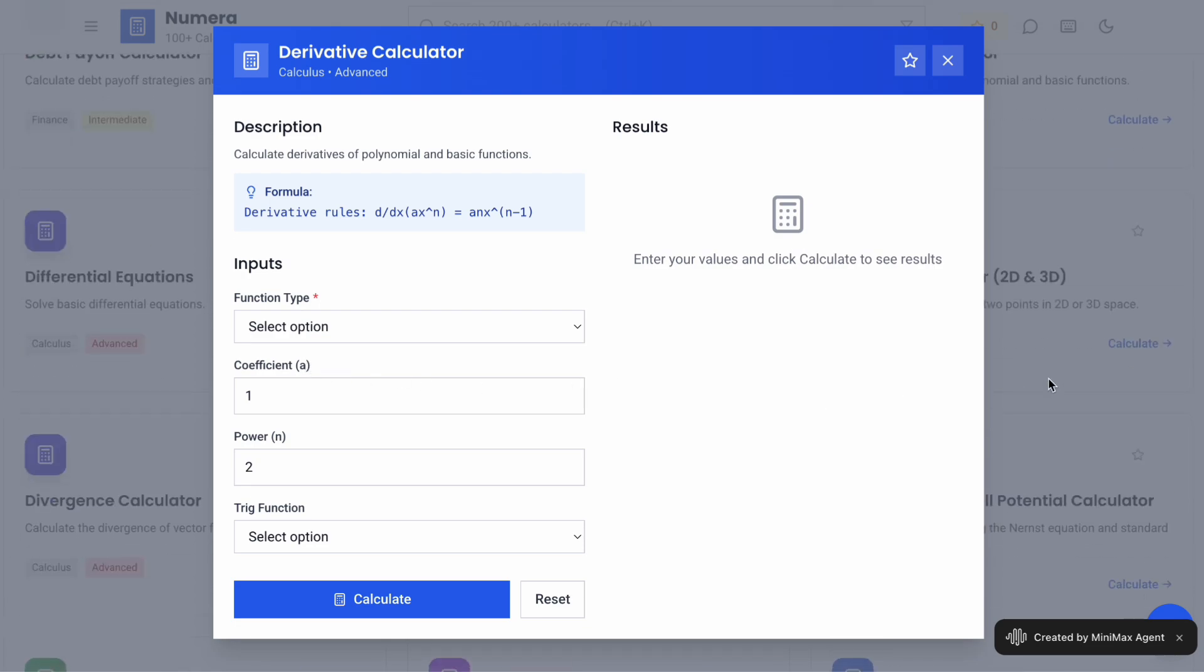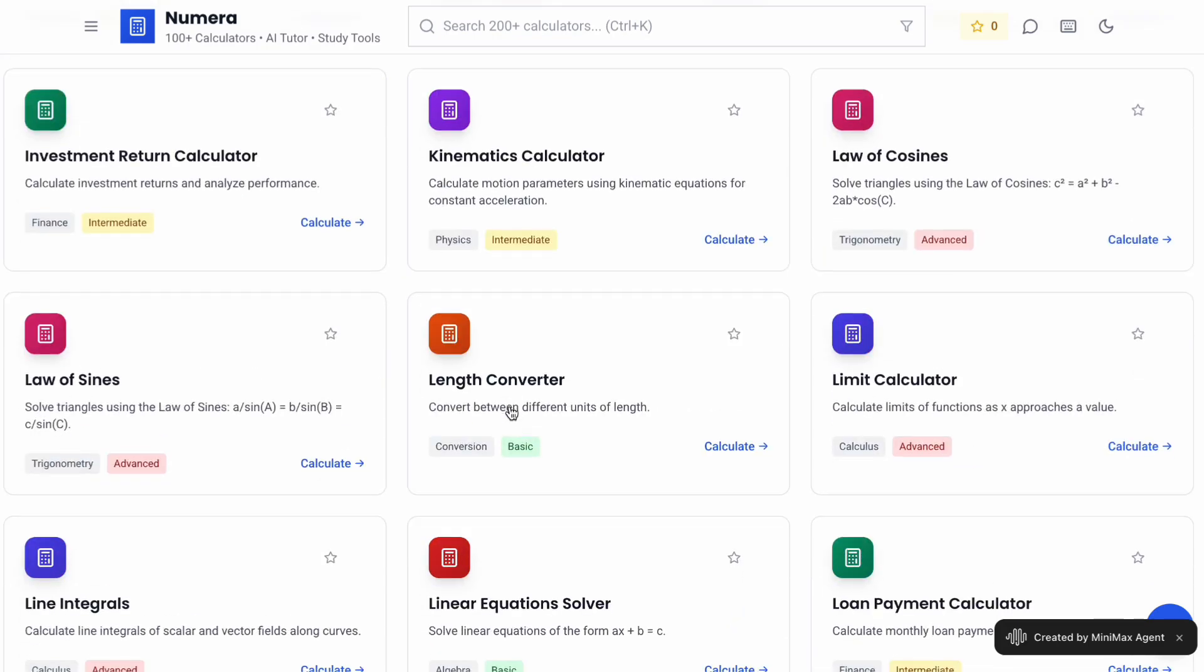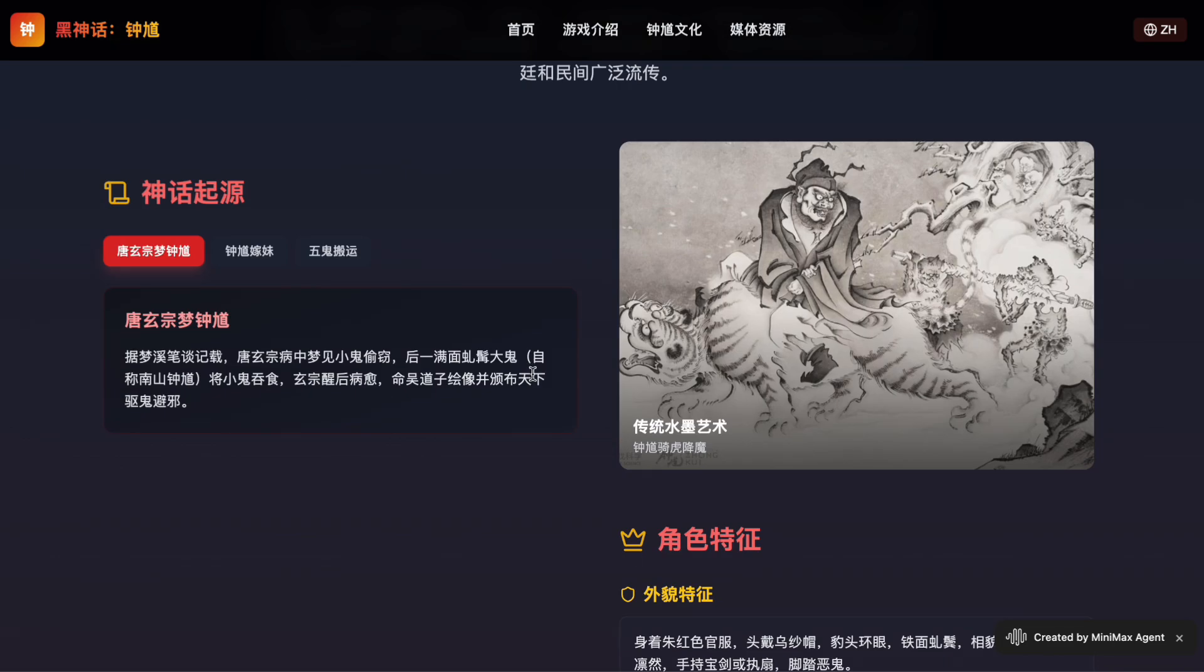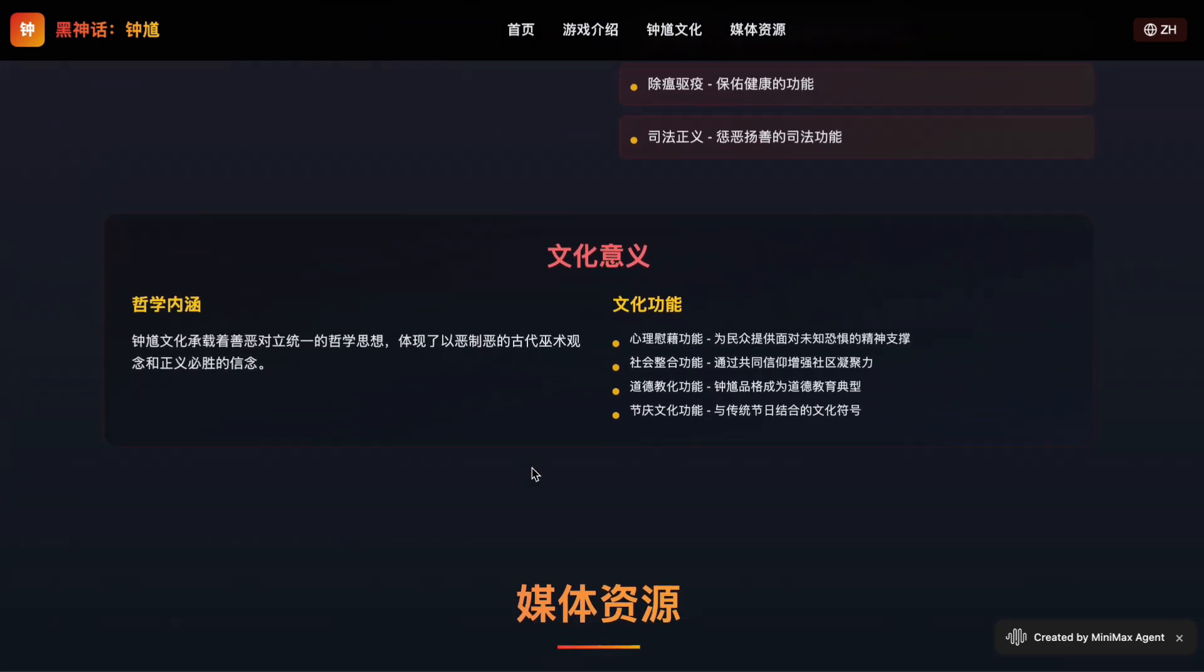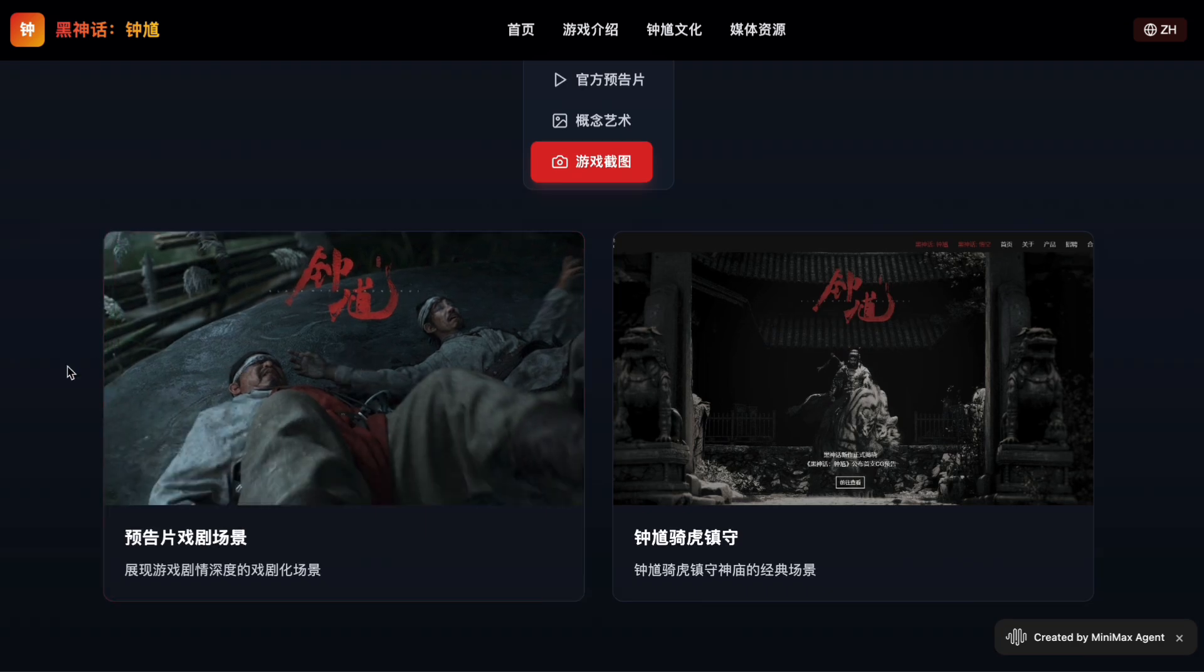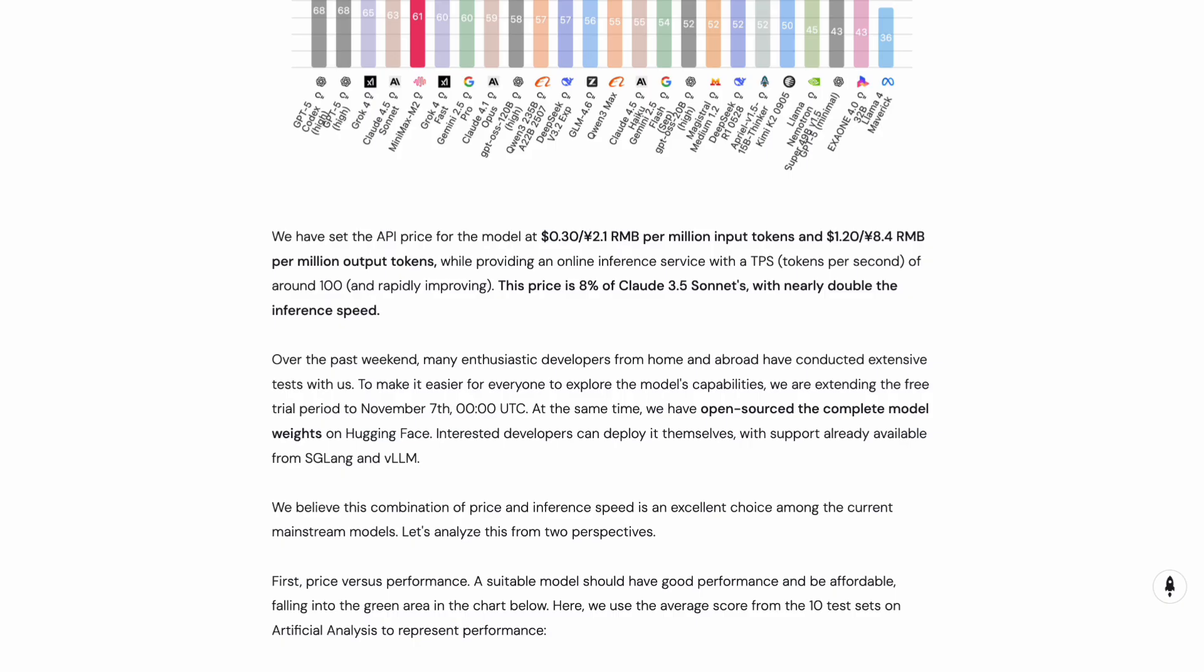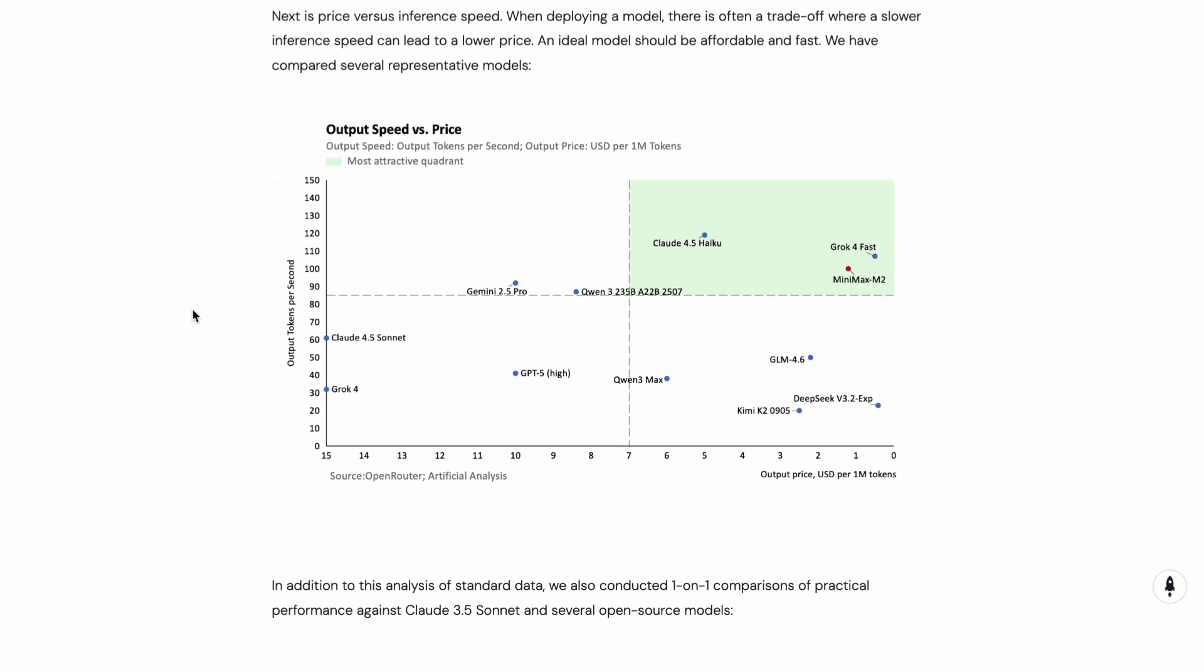Second, the model can be verbose because it generates those reasoning blocks. You might end up with a lot of output that you don't necessarily need. If you are just looking for a quick answer, all that extra thinking can feel like overkill. Some developers have mentioned that when you are using the API, this verbosity can actually make the per task cost higher than you might expect, even though the per token price is still low. But for the vast majority of developer tasks, Minimax M2 is going to give you results that are more than good enough, and you will save a ton of money in the process.